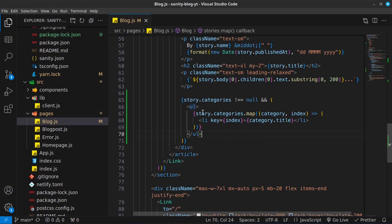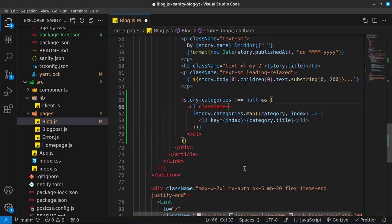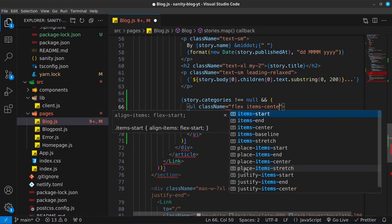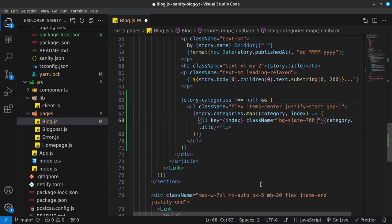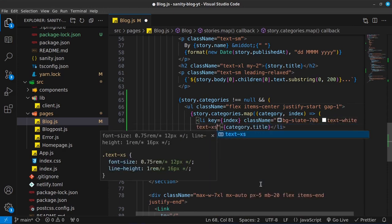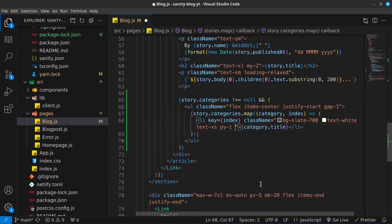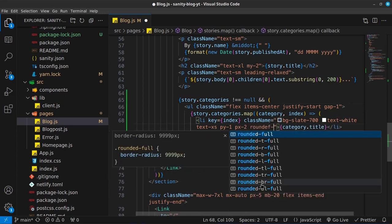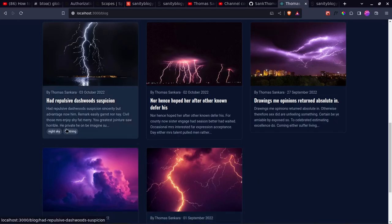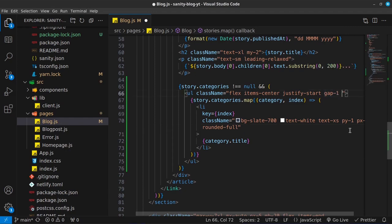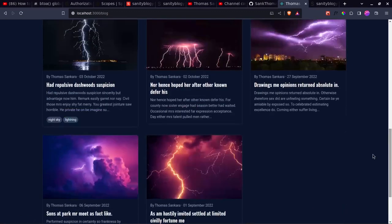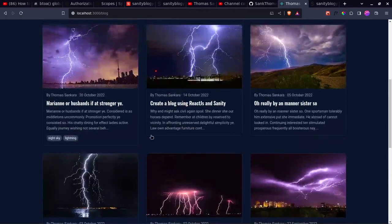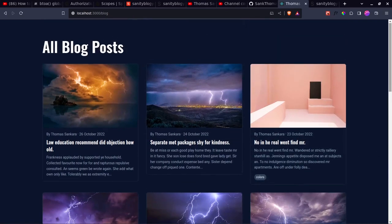Now all we need to do is just style this out. I'm going to give the UL a class name of flex, items-center, justify-start, and gap-1. Then for the list item I'm going to give it a class name of bg-slate-700, text-white, text-xs, py-1, px-2, rounded-full. I'll also give the UL a margin-top of 4 to push it away from the other text. And there we go — we're able to get the categories right there for this one, and also for the other two posts. That is looking much, much better.